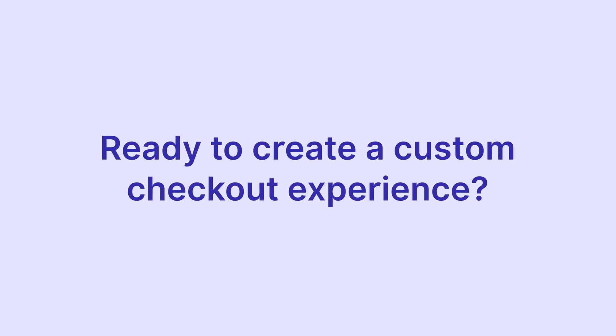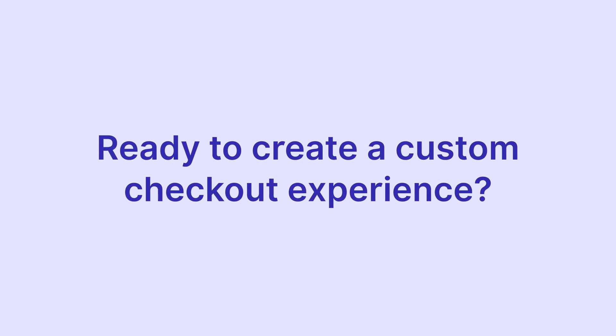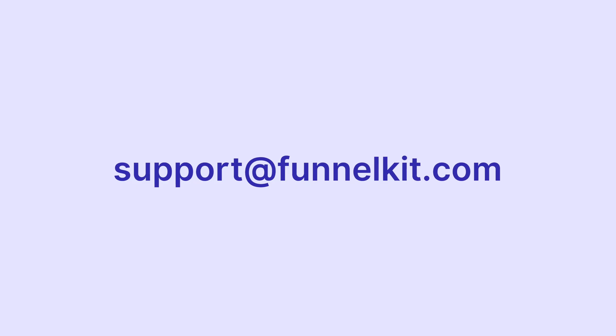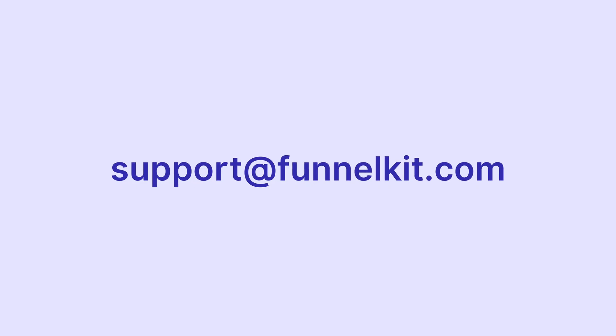Ready to create a custom checkout experience for your store? Reach out to us at support@funnelkit.com. Happy selling!